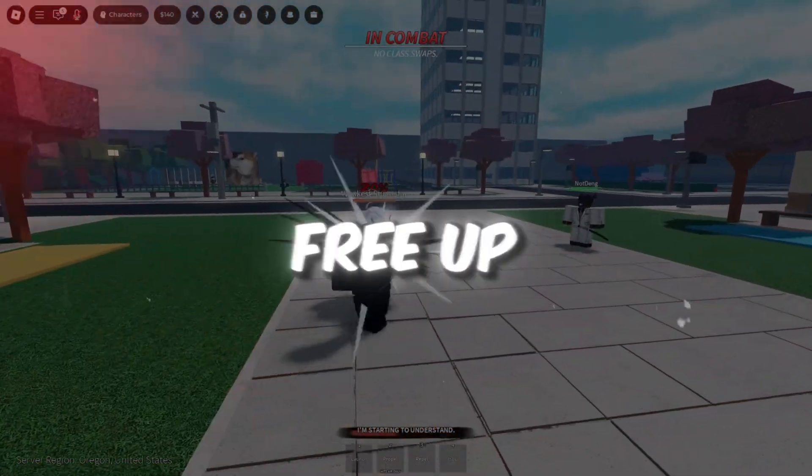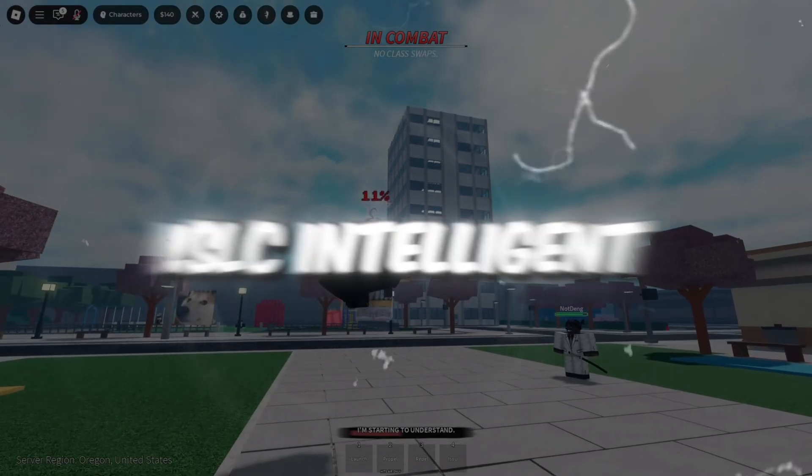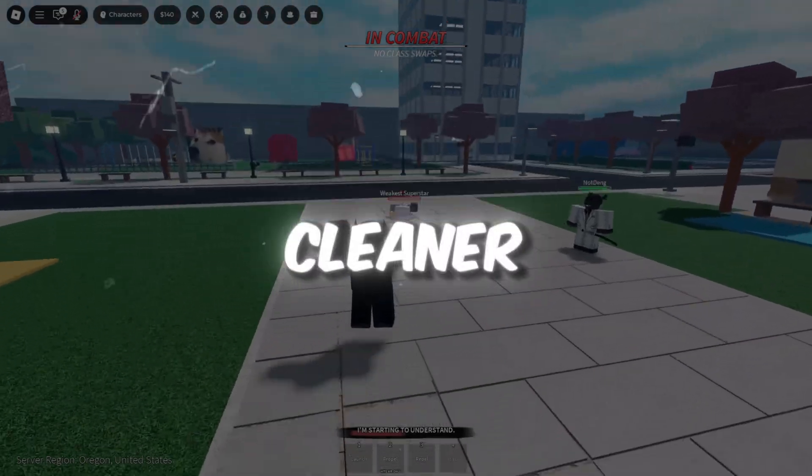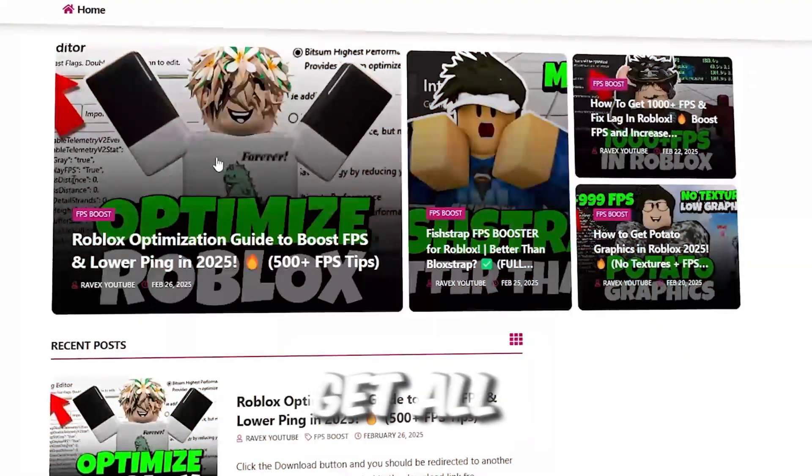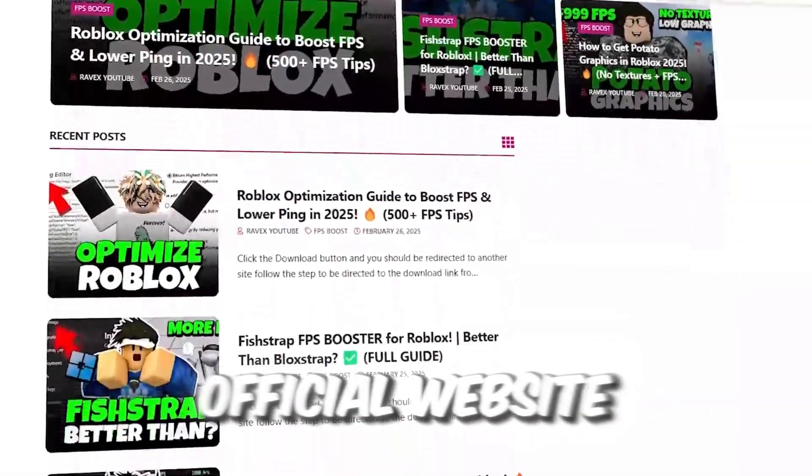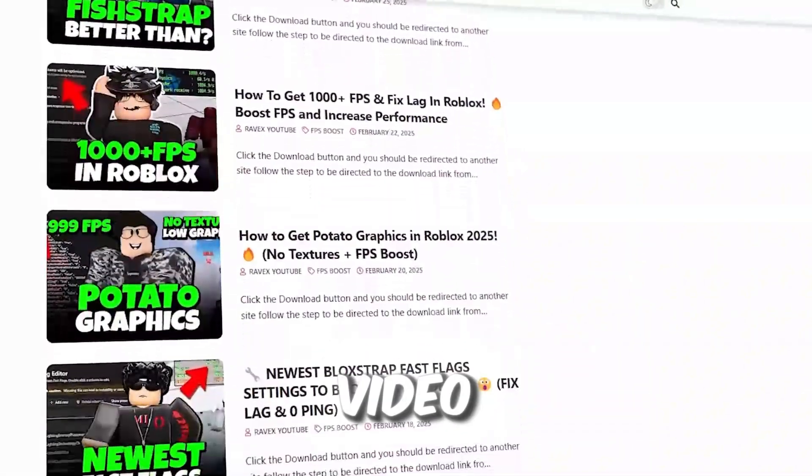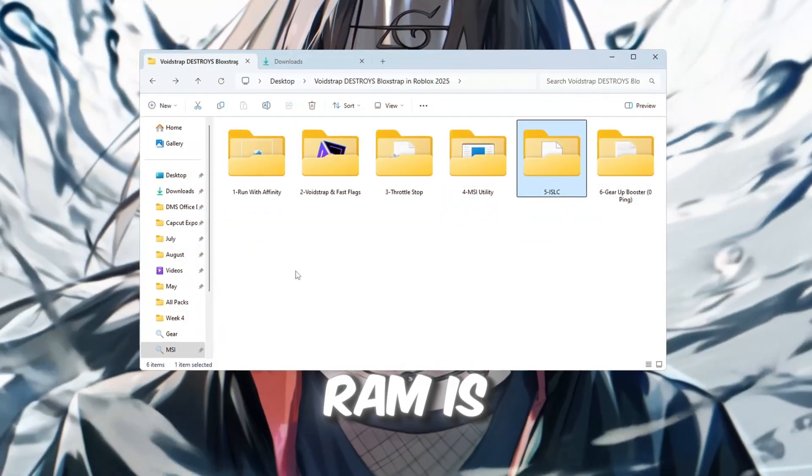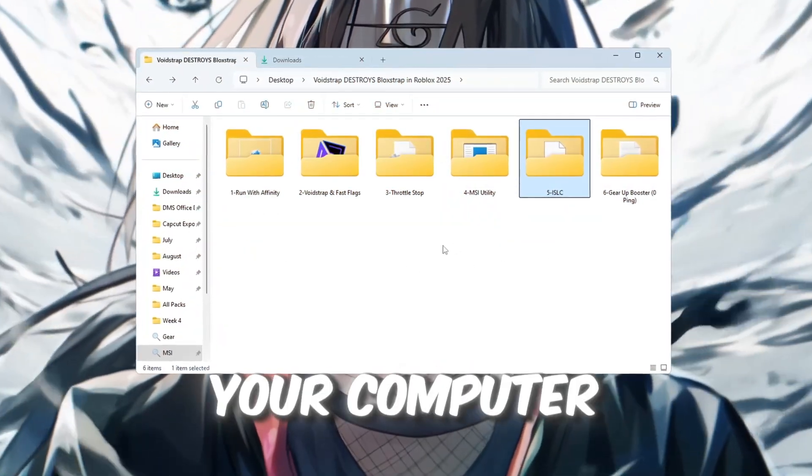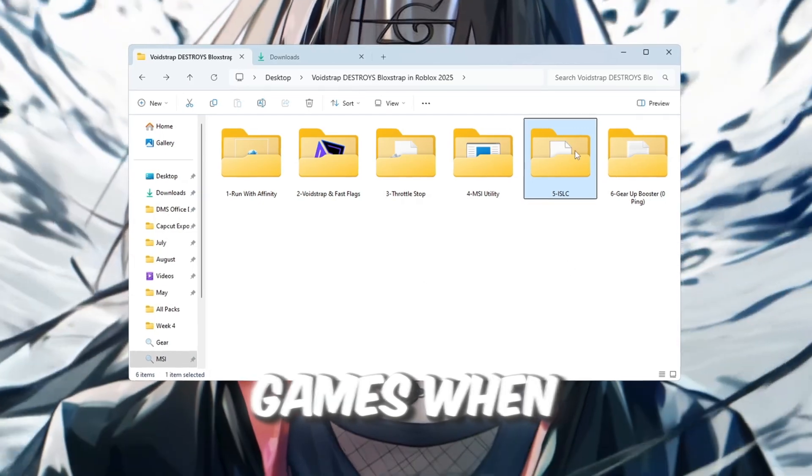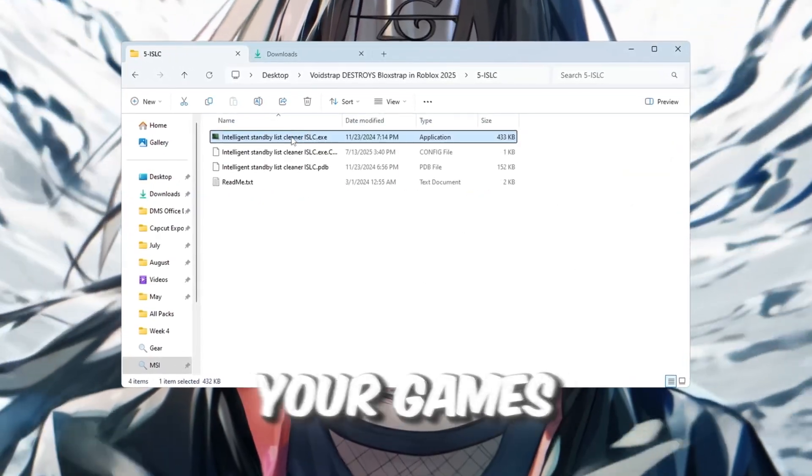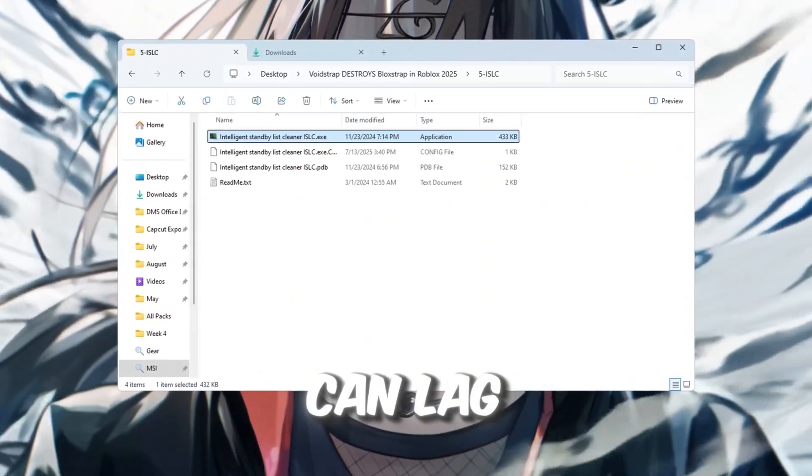Step 6. Free up RAM with ISLC, Intelligent standby list Cleaner. You can get all the files from my official website. I give link in the description of this video. RAM is memory that your computer uses while running games. When it gets filled up with unused junk, your games can lag.